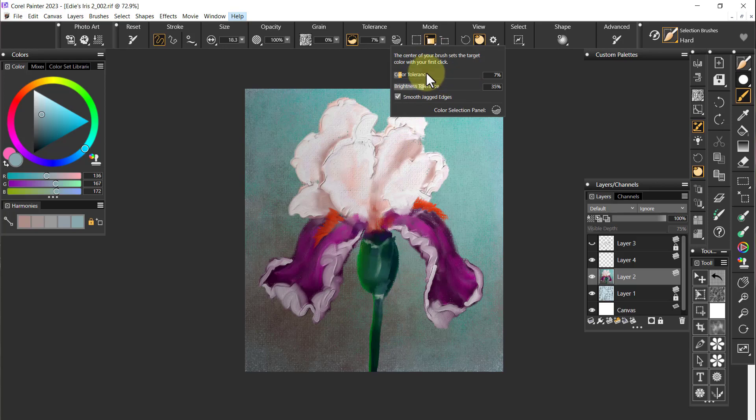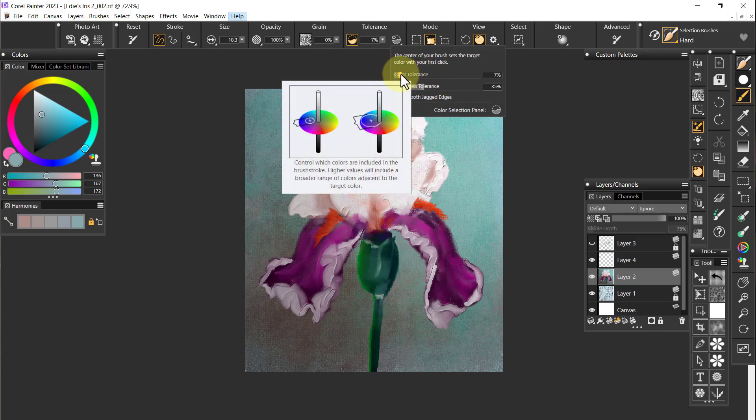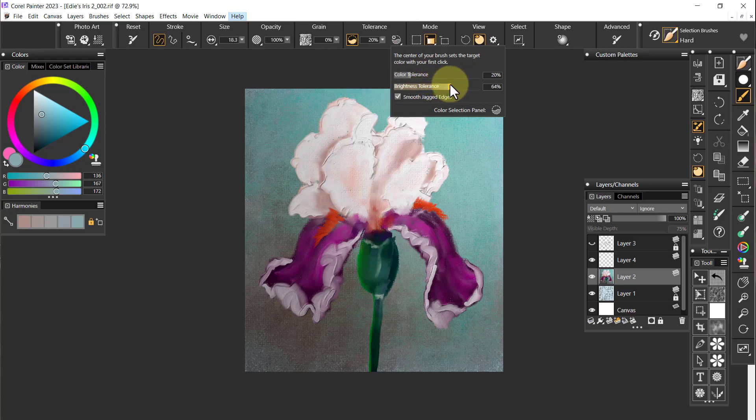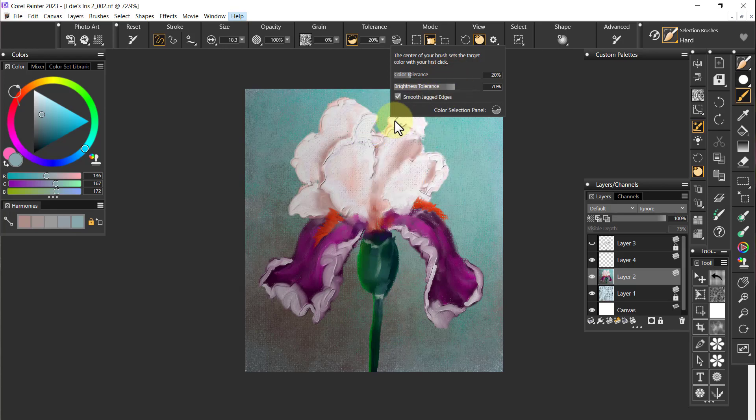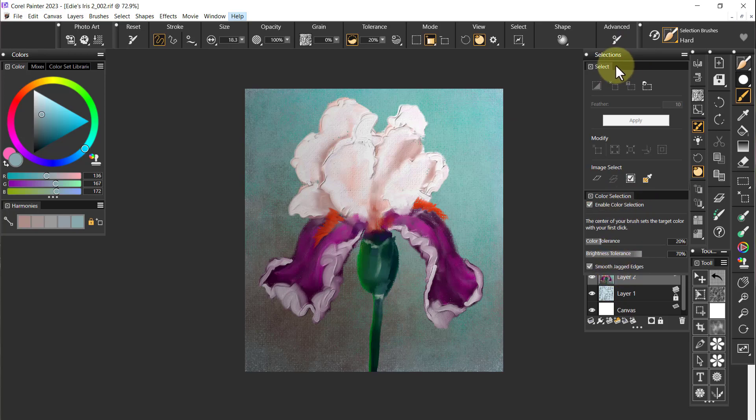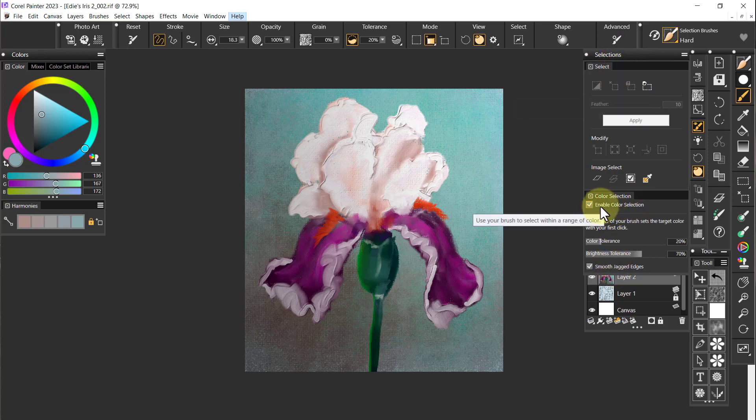The tolerance can be seven percent, the brightness can be 35, smooth up the jagged edges or whatever. You can make this any amount you want. I can actually open up the color selection panel. I've enabled the color selection.